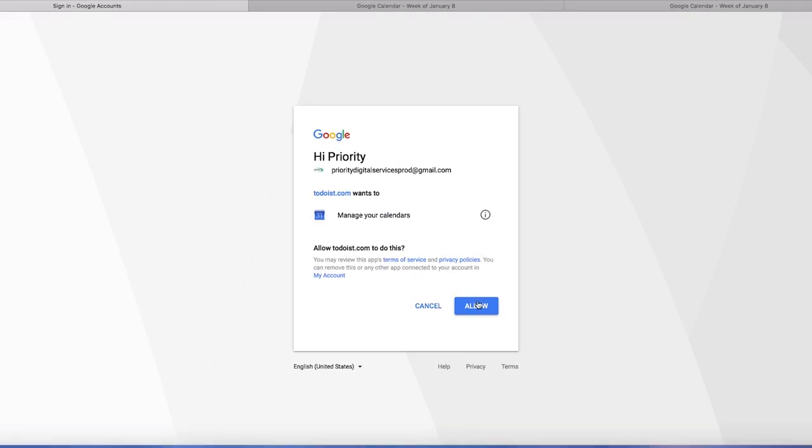And here we're going to allow this because like I said, it's a two-way connection. So Todoist edits your calendar and the calendar is going to edit your Todoist. So you want to hit allow.